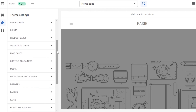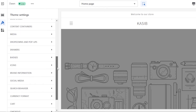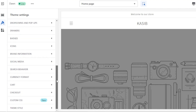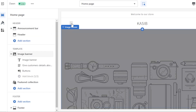Once a page is selected, we can customize the theme — change the logo, colors, typography, layouts, buttons, inputs, block cards, collection cards, media, icons, social media, cart — everything can be customized from here. We also have Embeds, where you can embed different widgets and apps.